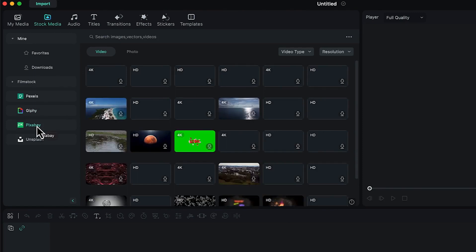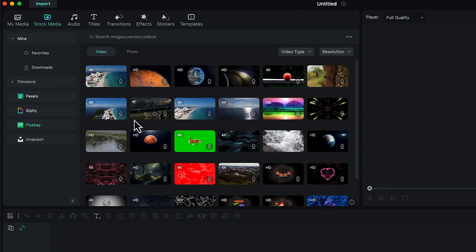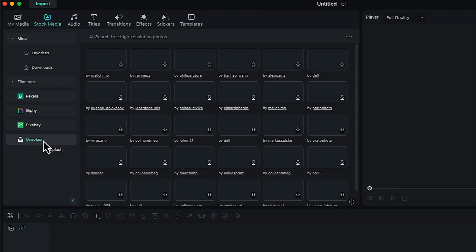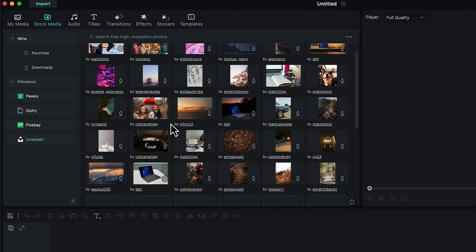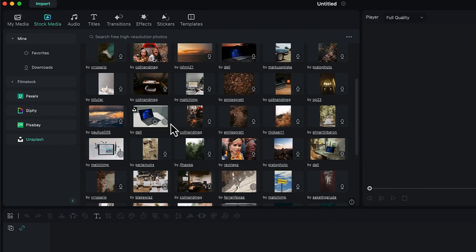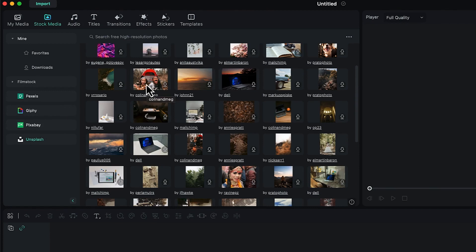Pixabay is another platform filled with video footage and photos you can drag and drop or download into your editing process. Unsplash is also great for videos and photos. The key point is you don't have to go to these websites separately — you can connect directly from within Filmora, and with a simple click it will download and add the content to your timeline.